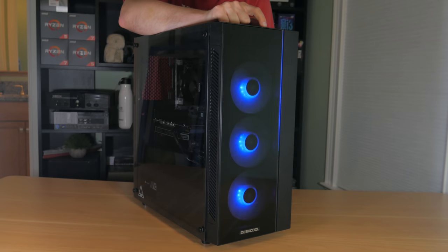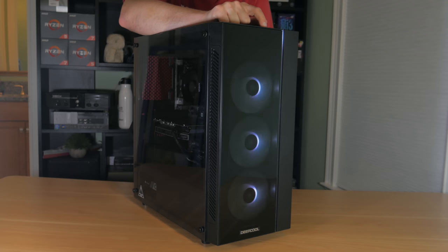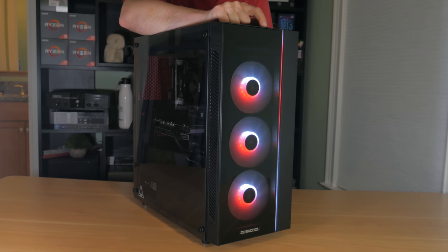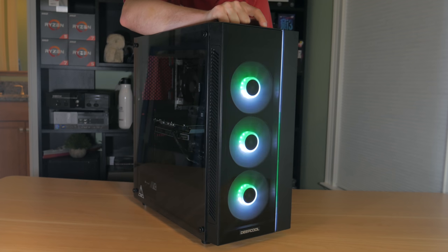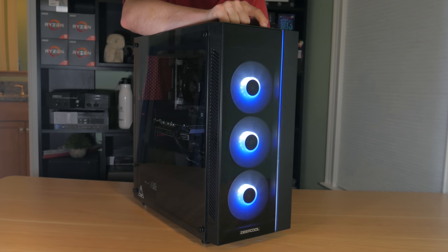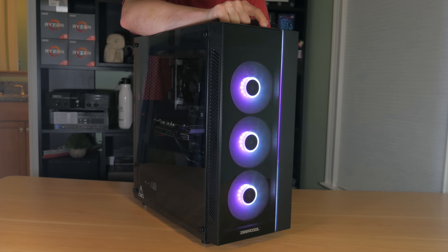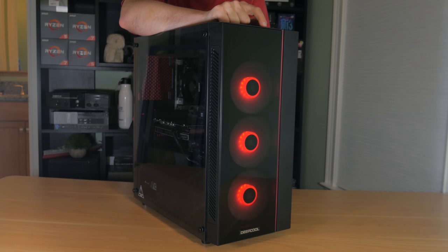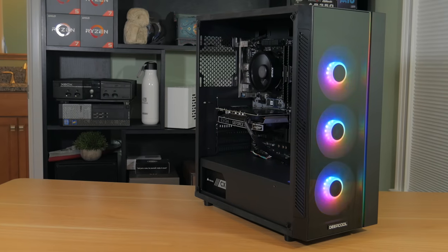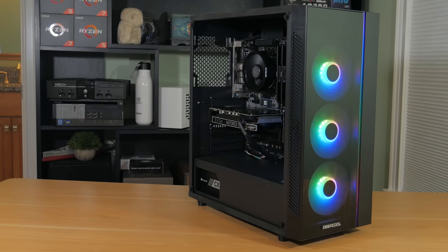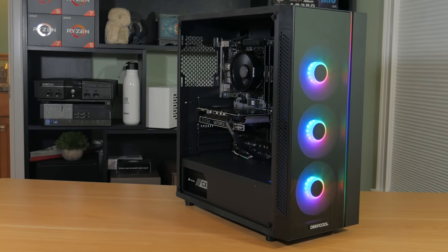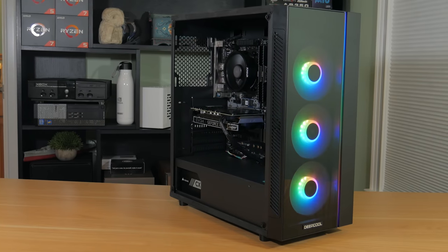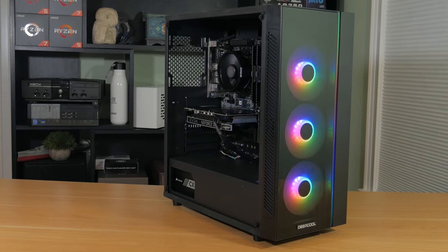Also it has a built-in RGB controller so if your motherboard doesn't have an RGB header or you don't want to control the lights with software then you can just cycle through the dozens of lighting effects. I personally like the classic rainbow effect but there are options for pretty much everyone. Overall this is a great case and I can highly recommend it to anyone looking for a case in the $70 price range.